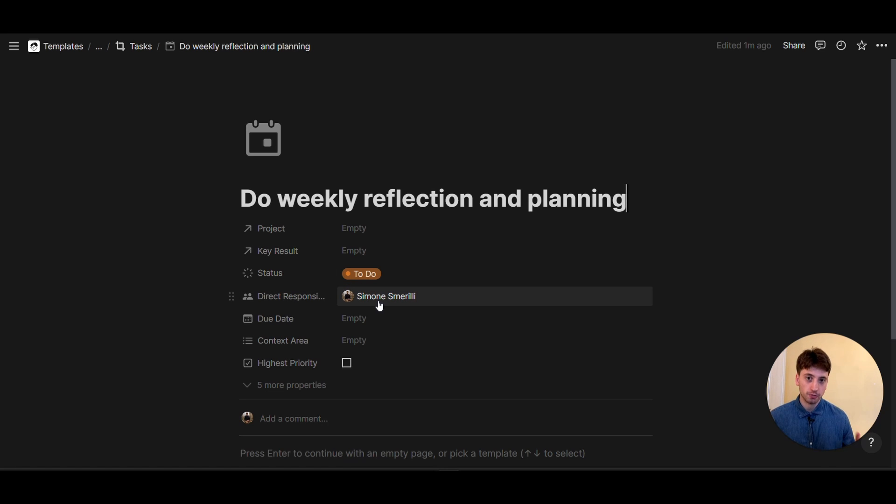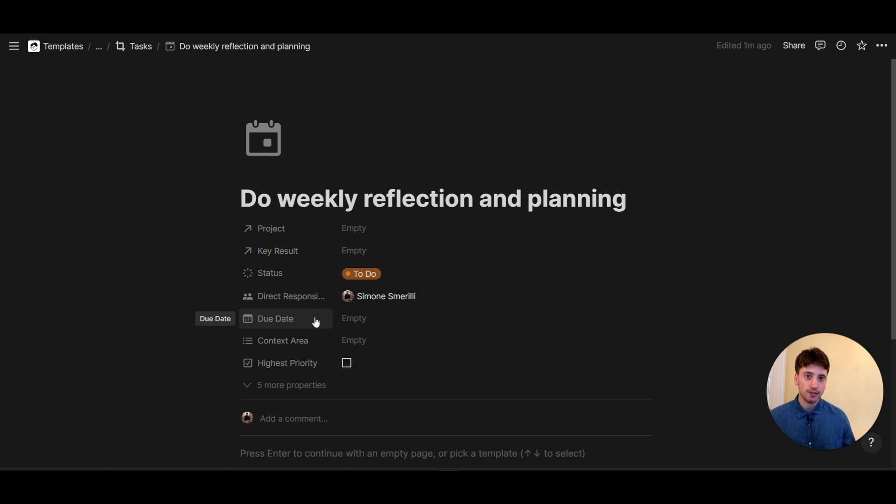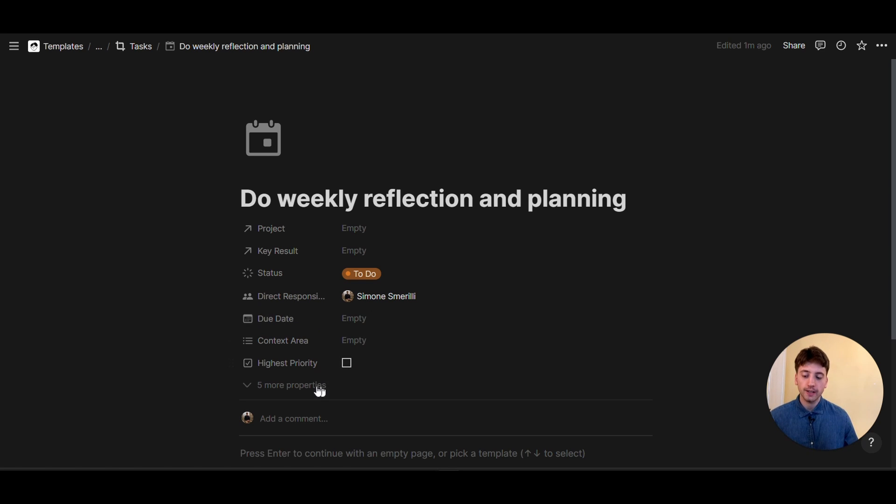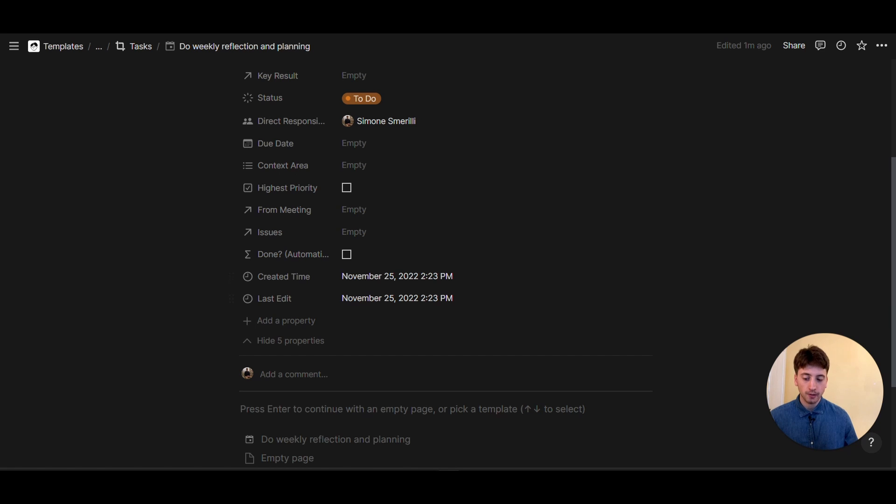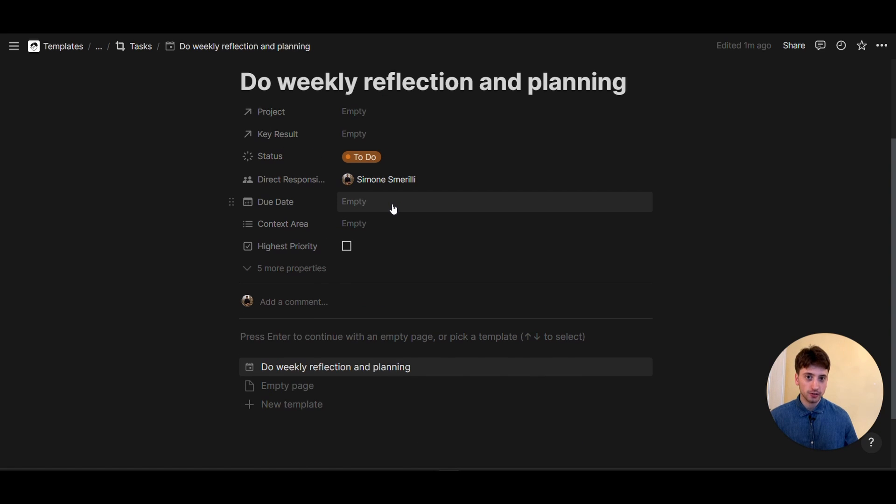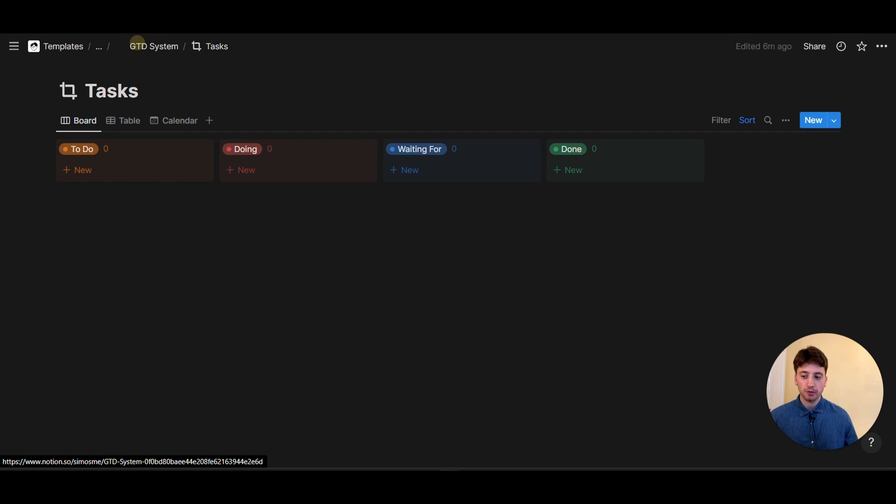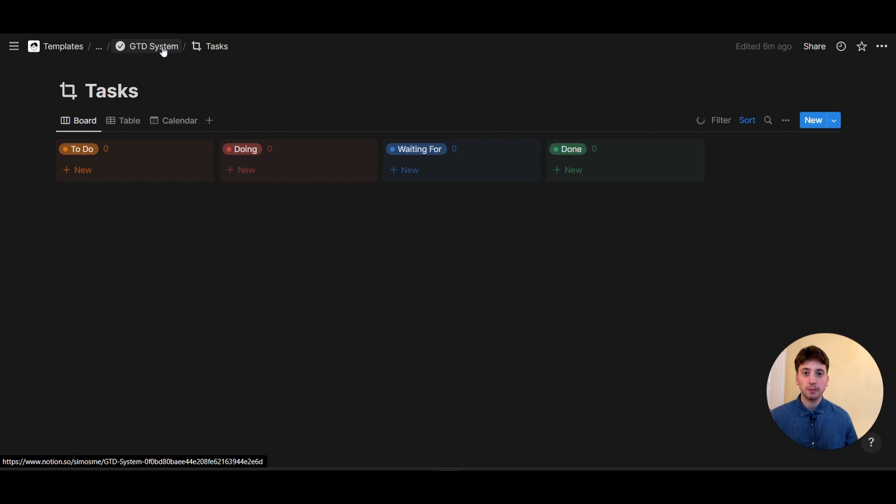But you will see the first limitation of recurring templates. You can't have a due date because this property, when you have a date property, you can't dynamically update it based on the template. Rather, recurring templates right now in Notion work only based on the created time. So that's the date that is going to dictate when the template is going to be created recurrently.